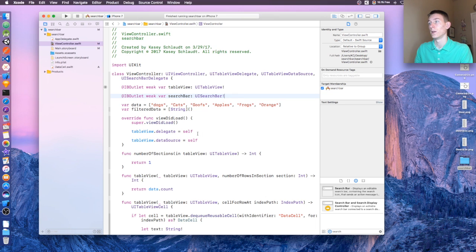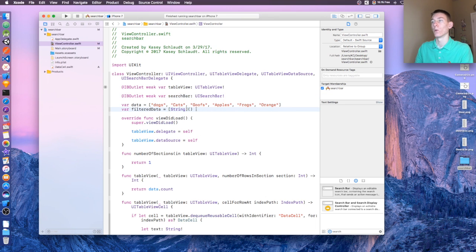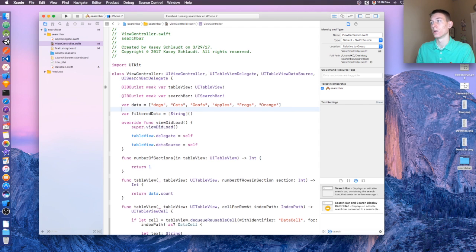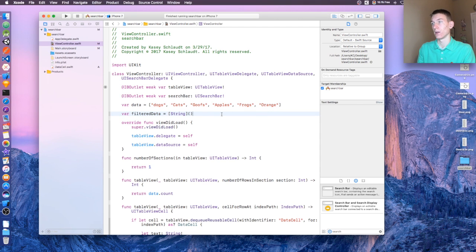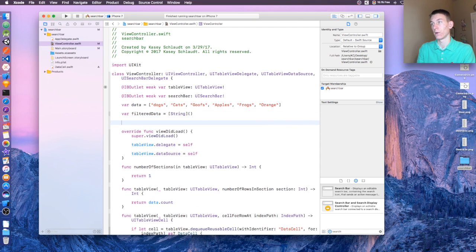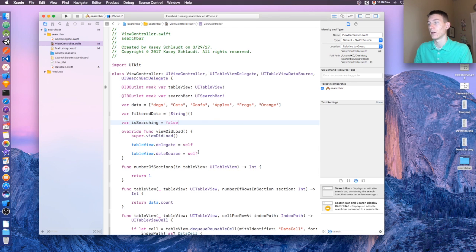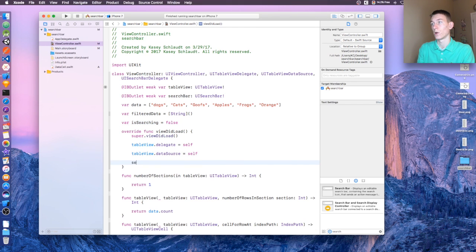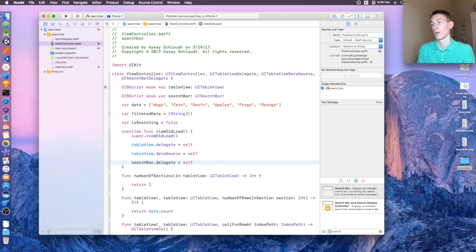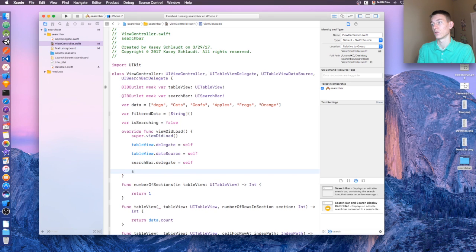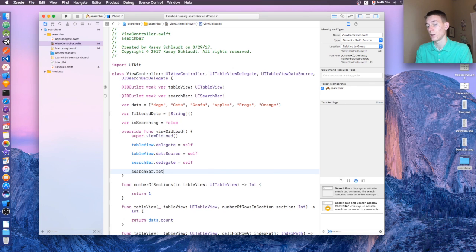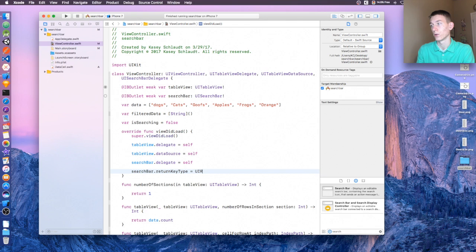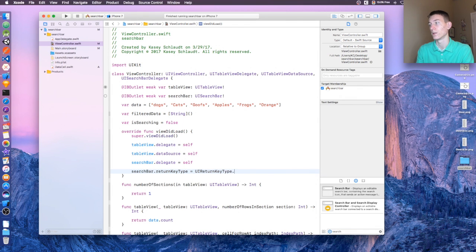And then in here, we need to create a variable for when a user is searching. So let's say isSearching, that's going to equal false. Okay, and then down here we need to say searchBar.delegate = self, and then searchBar.returnKeyType = UIReturnKeyType.done. All right, perfect.